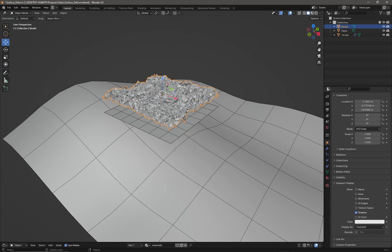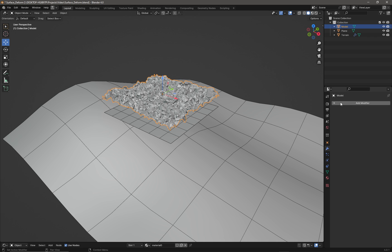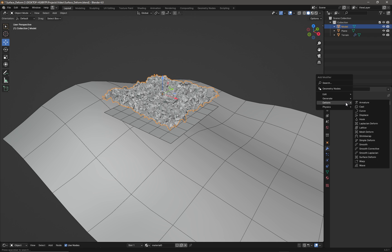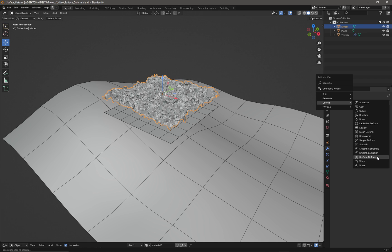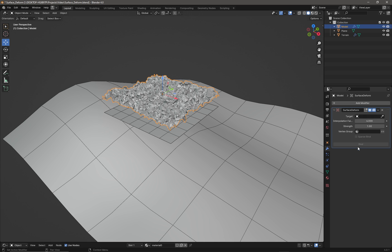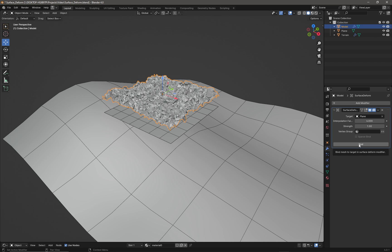I'm going to select my high poly object and come over to the modifier tab, which is the spanner there. I'm going to add a surface deform modifier to it. From the target rollout I'm going to click on that dropper, select the plane below it, and then press the bind button to bind that plane to my high poly object.